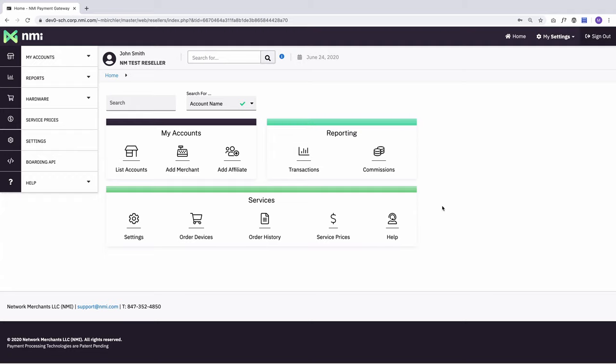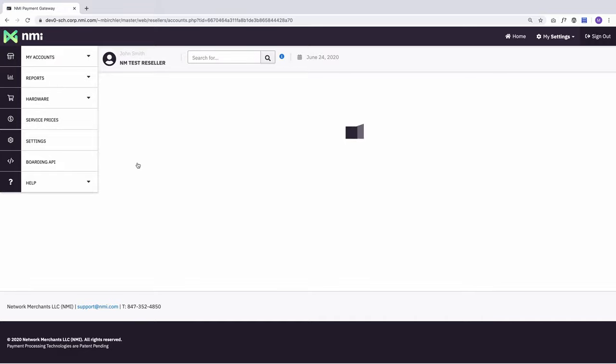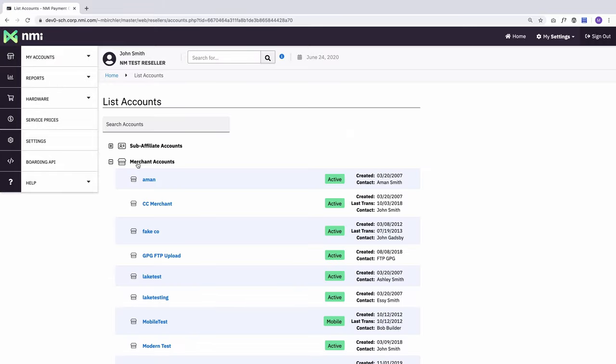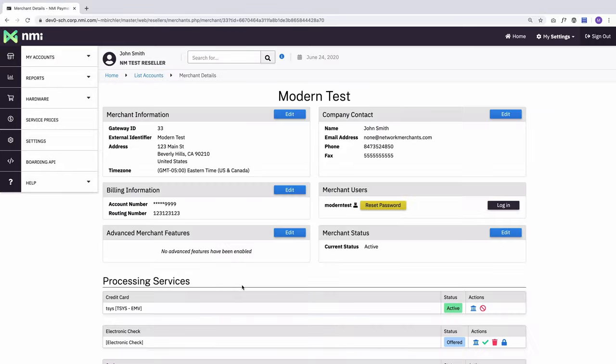There are a number of special features you can turn on or off for a merchant account to give them additional functionality in their gateway. To do this, I'm going to go to a merchant account that I've previously boarded. So here's all their information, I've got the merchant name up here, I've got some of their contact info.